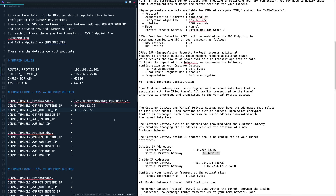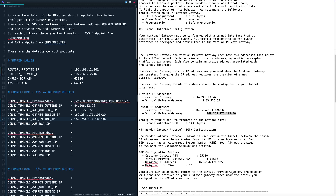Next we'll need the on-premises inside IP for connection one tunnel one. Under inside IP addresses, copy down the entire IP address including the /30 and paste that in. Directly below that is the inside IP address for the AWS side — copy that and paste it in. Then scroll down slightly and for the connection one tunnel one AWS BGP IP address, look for the neighbor IP address in the BGP configuration options. As verification, it should be the same IP address as the line above, only without the /30.